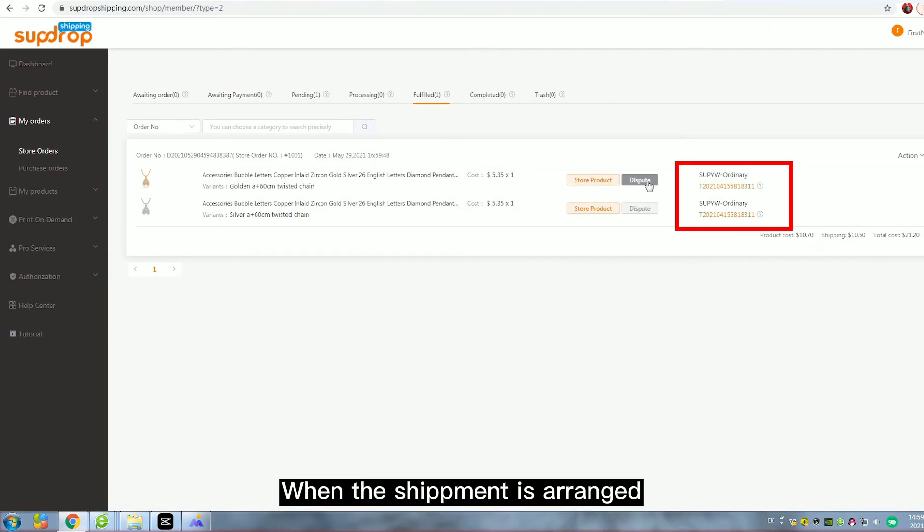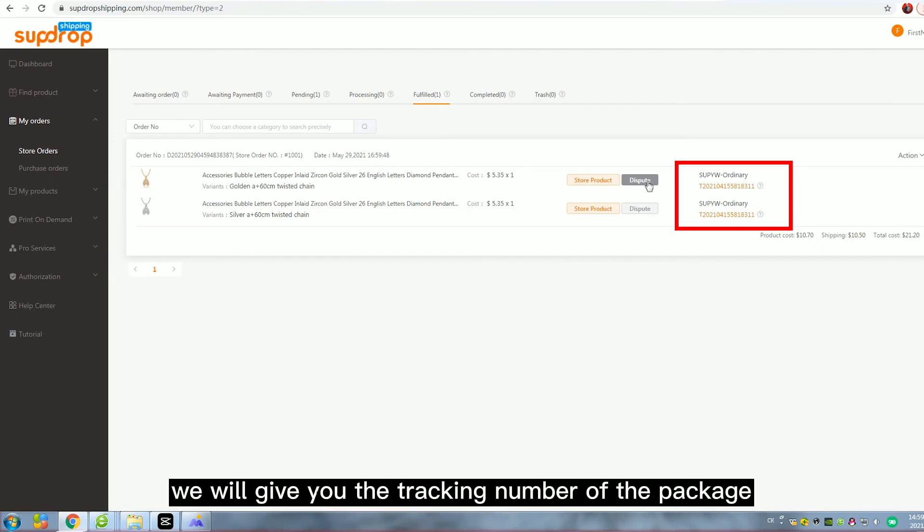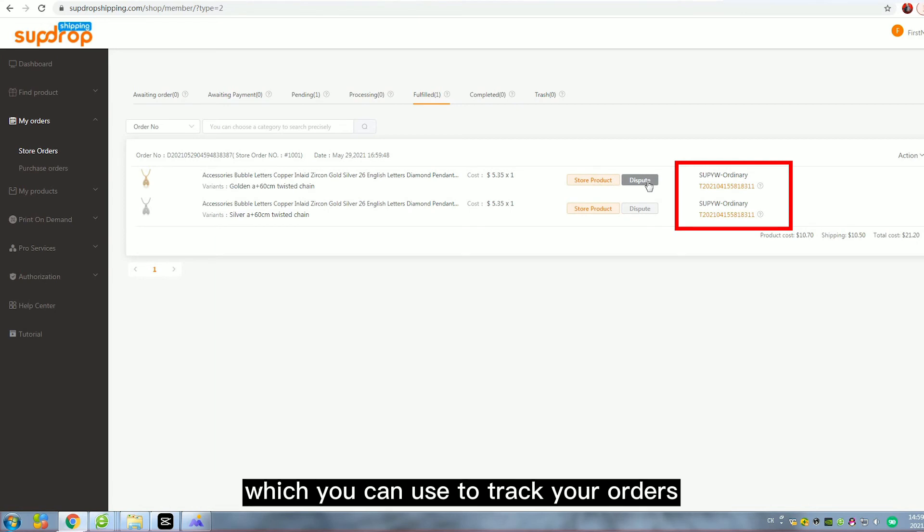When the shipment is arranged, we will give you the tracking number of the package, which you can use to check your order.